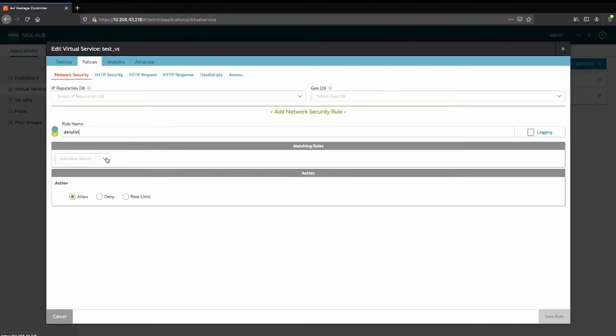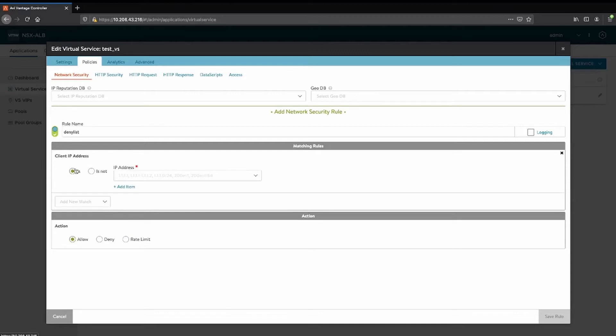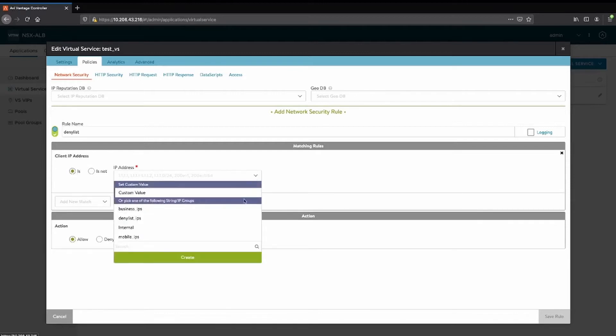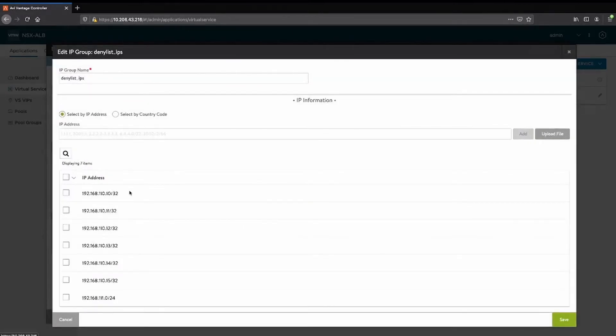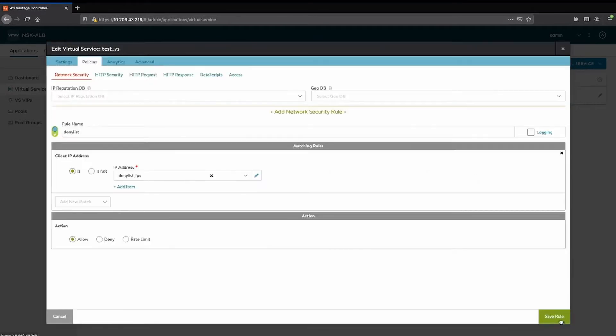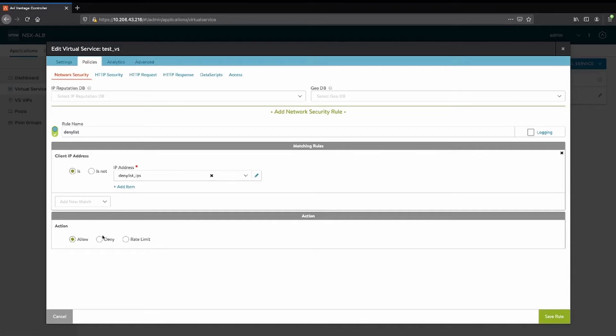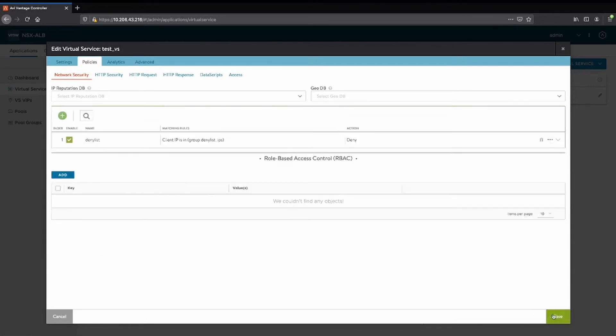And for matching rules, we want to match the client IP address. And if it is a part of the IP address group, which I've created in advance, you can see the six IP addresses and the slash 24. And save that. So if it does match the client IP address, we want to deny it. We'll save the rule. Save the virtual service.